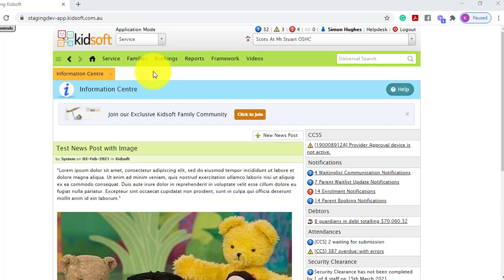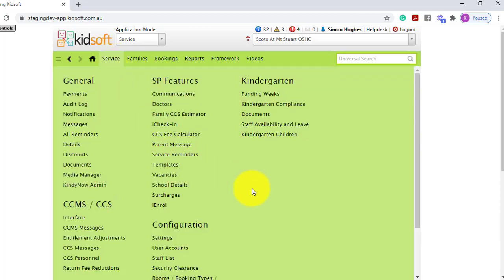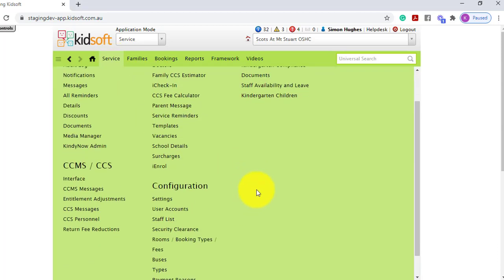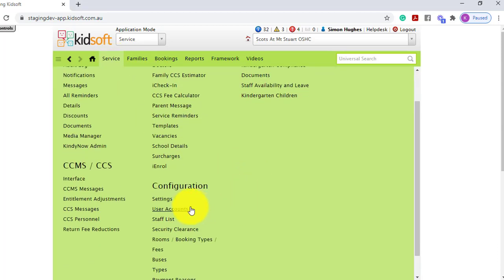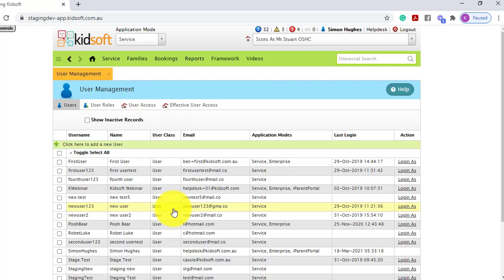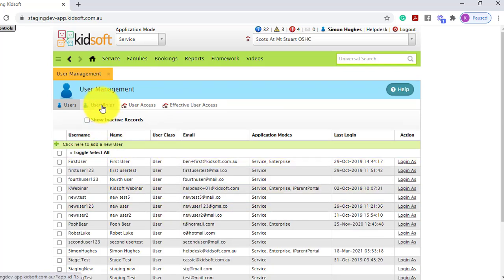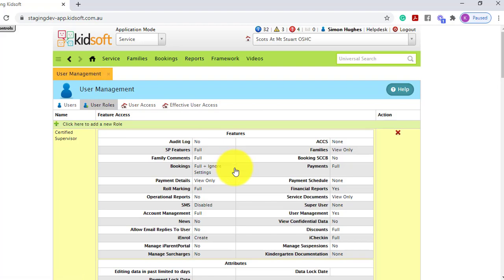To access the user roles, you can click on your service menu and under configuration click on user accounts. You're then going to click on the user roles tab.